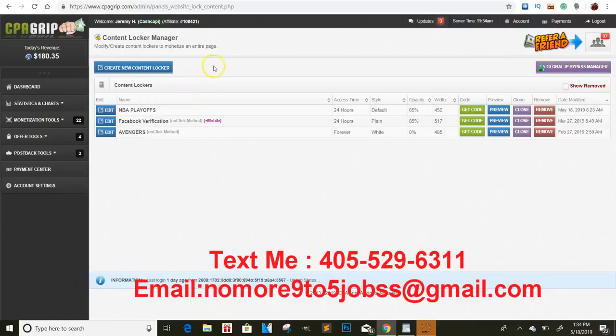Yo, what's going on you guys? It's your boy Jeremy Cash, live and direct with another valuable video for you. I just want to say thank you all for 6,000 subscribers, man. The channel is growing, but let's hop right into this.